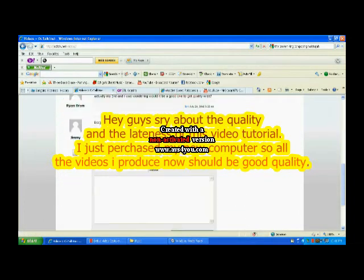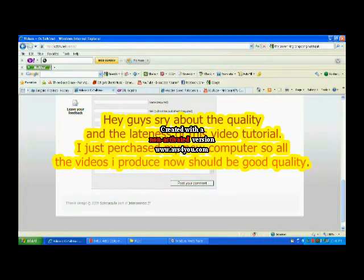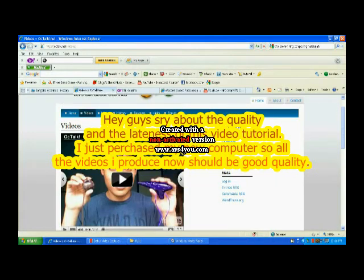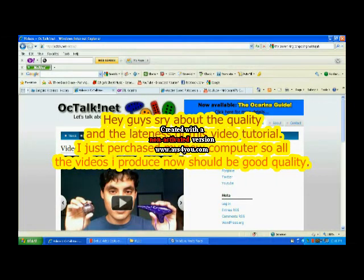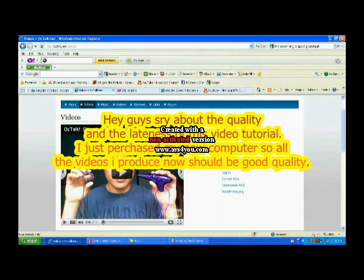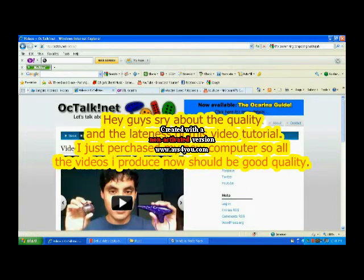And then there's feedback you can also leave. But first you'd have to make an account.